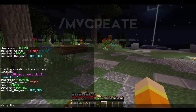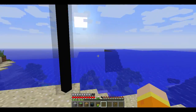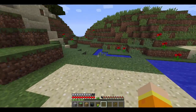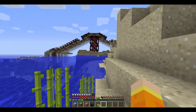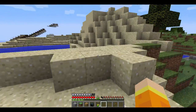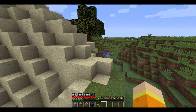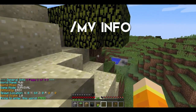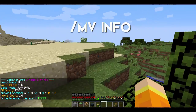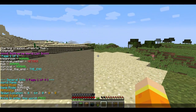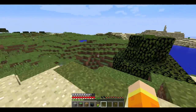In this case we're going to do /mv tp hub. It'll bring us to that world — that beacon glitched, but anyway, as you can see we are now in the hub world. You can also do /mv info and it'll tell you the world information for the world you're in — things like difficulty, game mode, survival, world name. Lots of cool stuff.